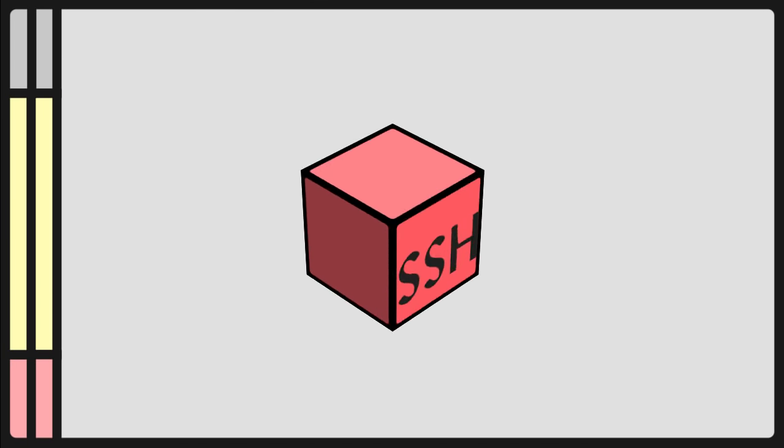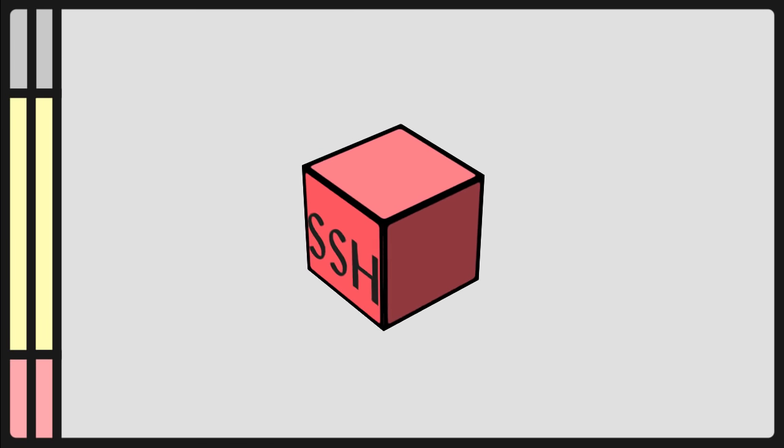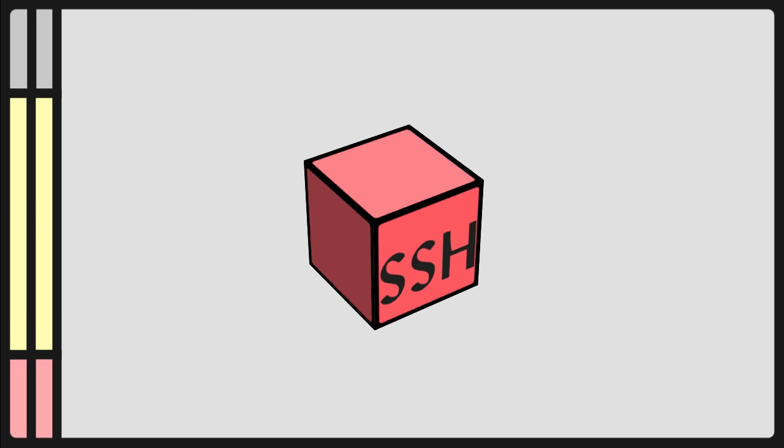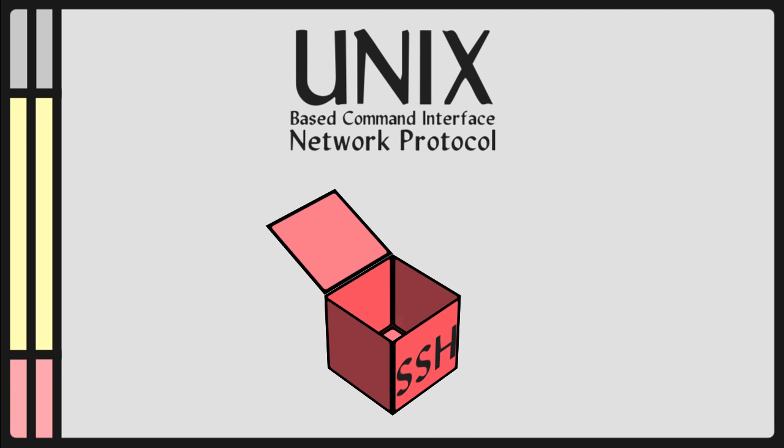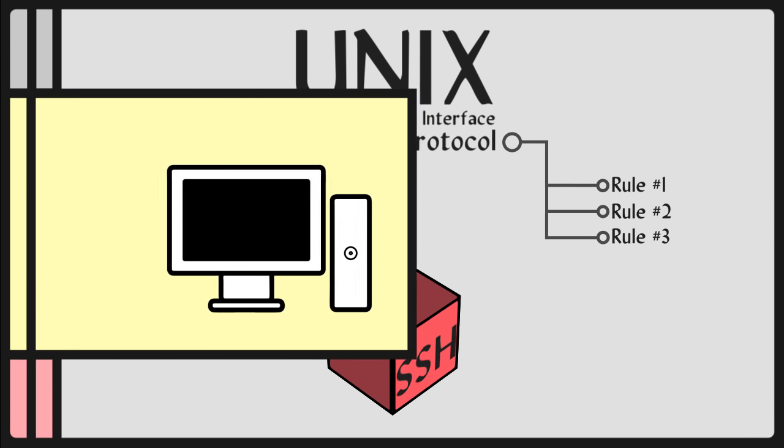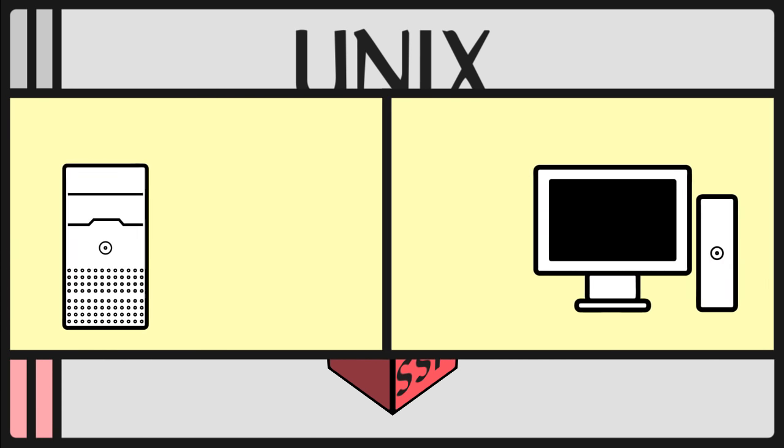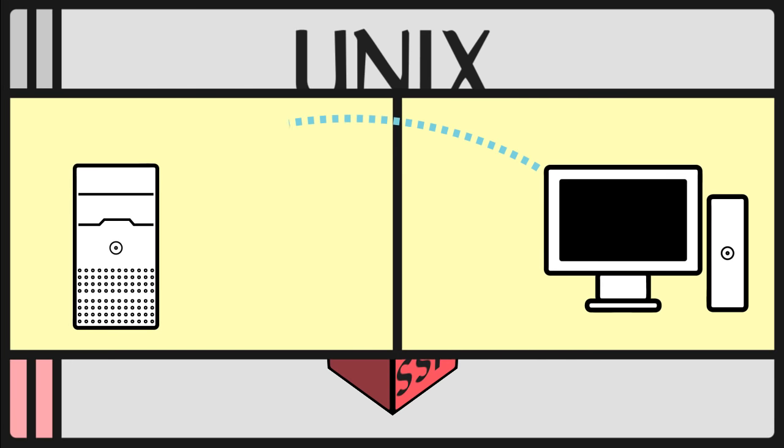So, what is SSH? SSH is a Unix-based command interface and network protocol. A network protocol is a set of rules that tells your computer how to send data from one place, say from your computer, to another server.